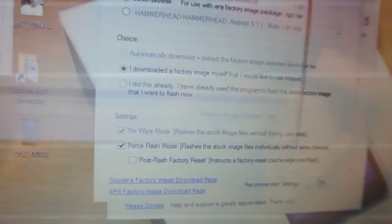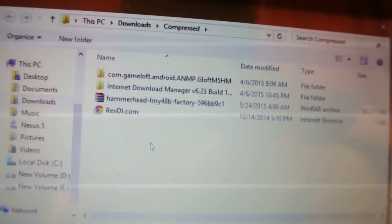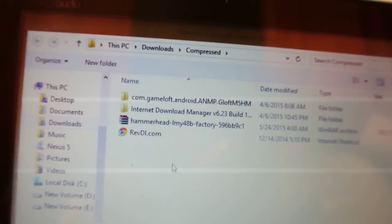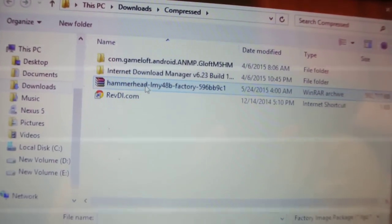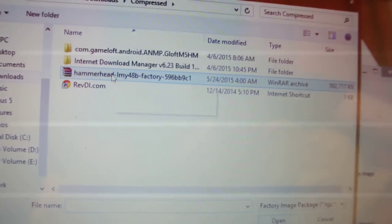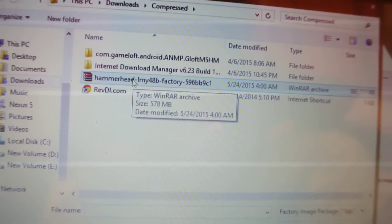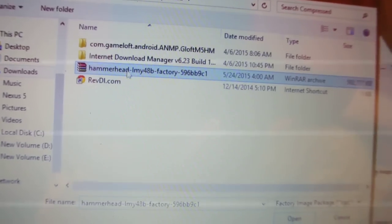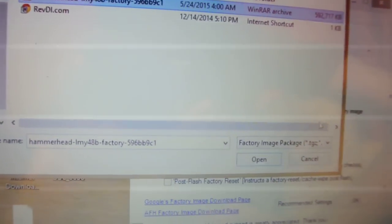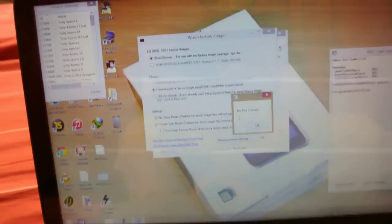And then just it will browse to the place, like I have downloaded here via IDM. So you can see this is the firmware, it is 578MB. Just double click it and then it will start doing some extracting and stuff like that.